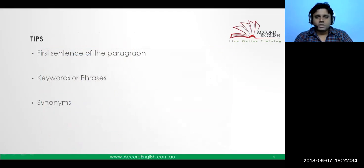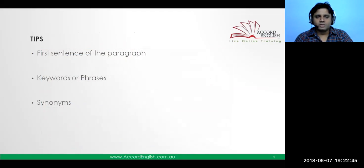Before we go into the examples, let's look at the approach for these questions. If a question is given to you, you need to look at the first sentence of the paragraphs, then look at the keywords or phrases, and also look at the synonyms, because these give you a lot more to relate to the questions and passages.